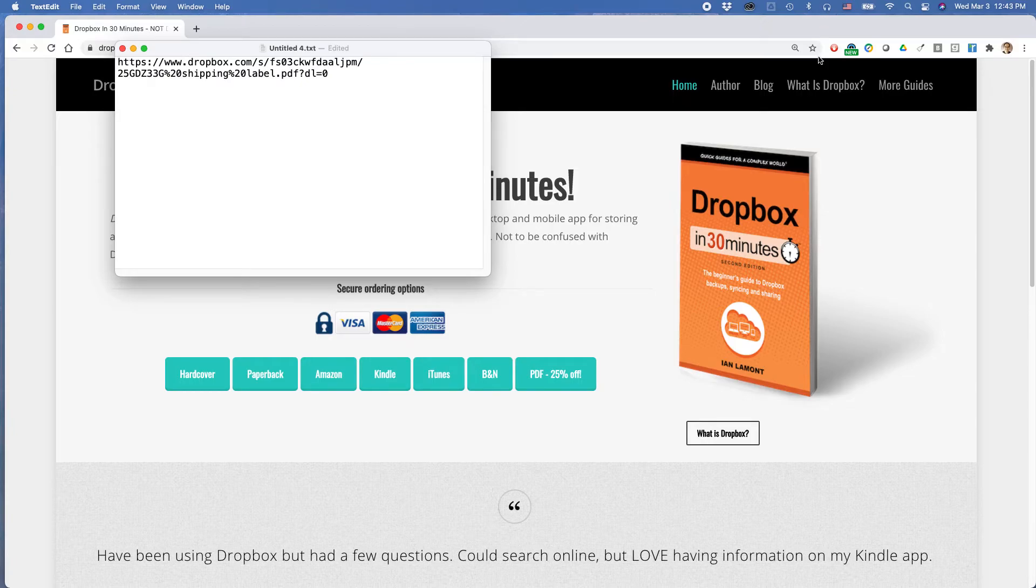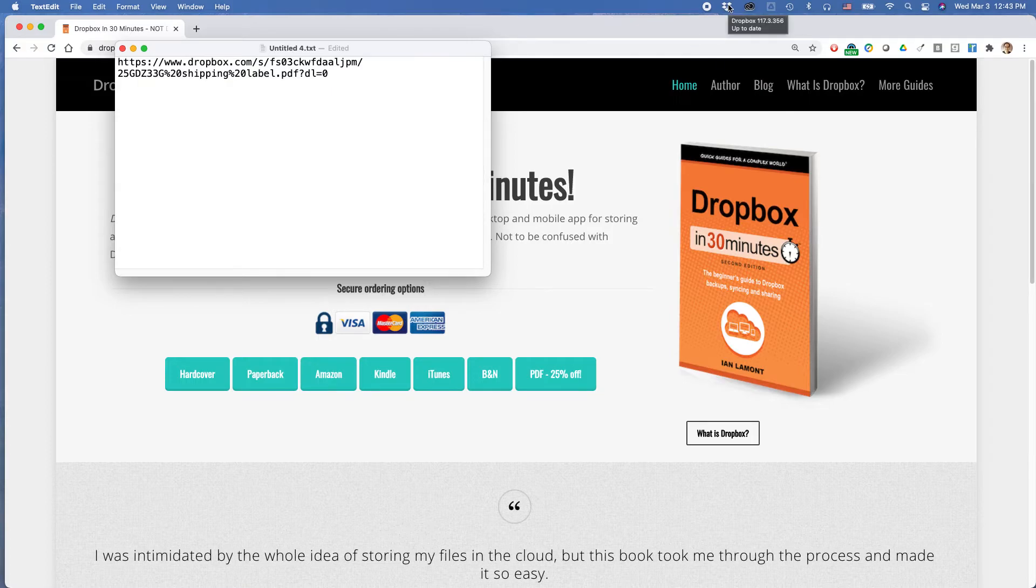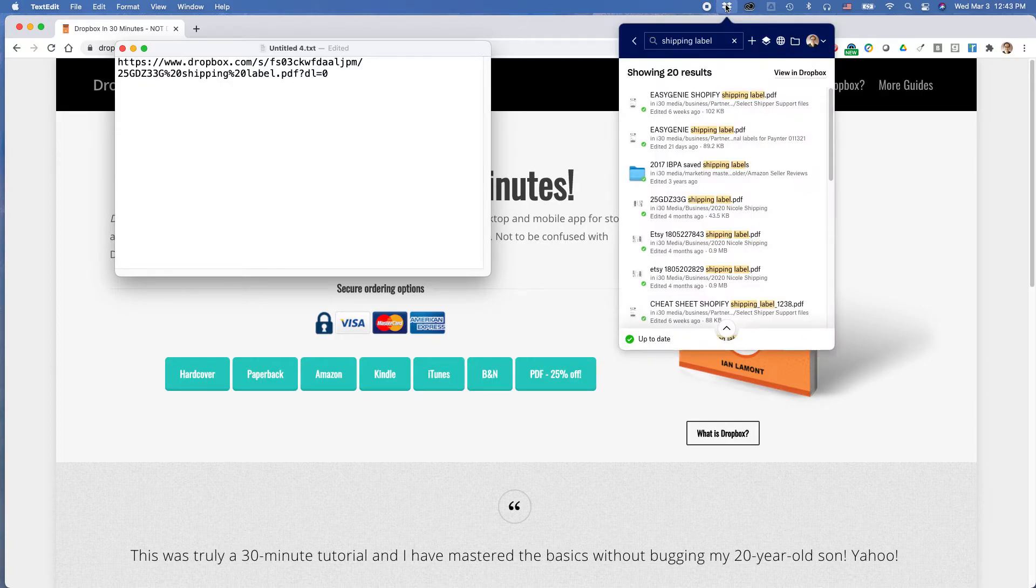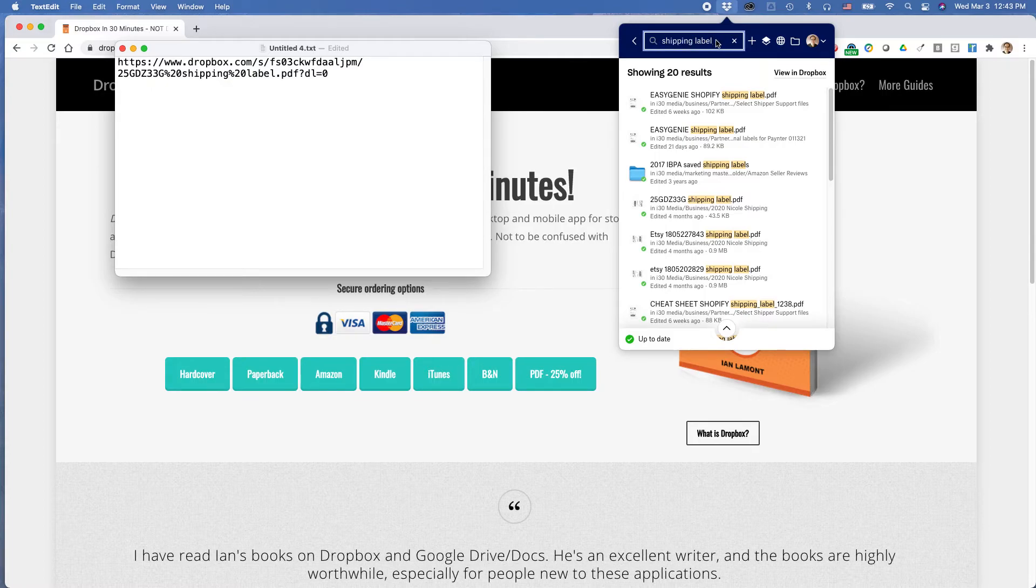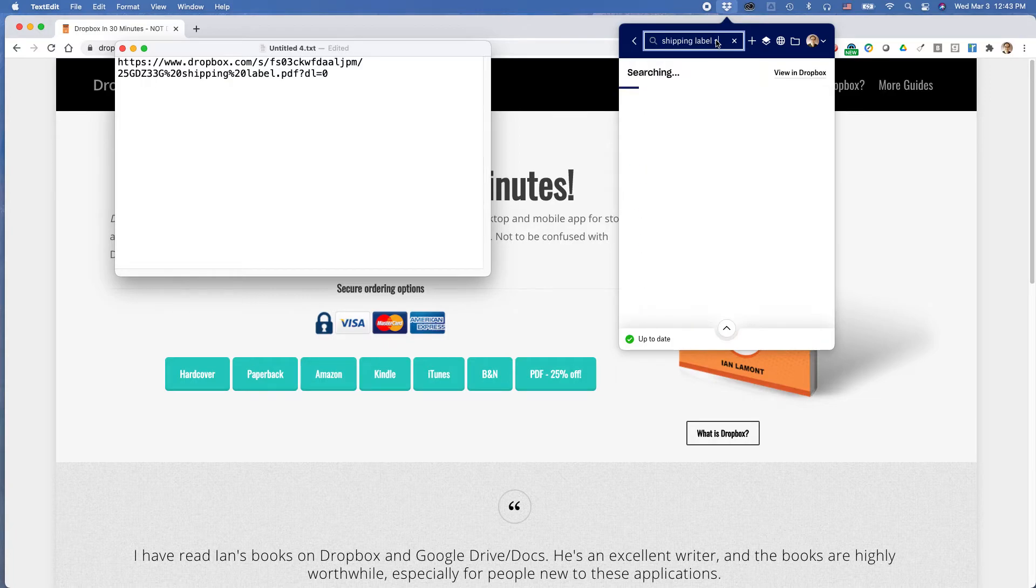There's still two more ways to do it. One way to do it is to click on the Dropbox icon again. Mac would be up here in your taskbar, Windows down here in the system tray. Just click on that, and then you can search for it. So I'm going to search for shippinglabel. Let's just see shippinglabel Shopify.